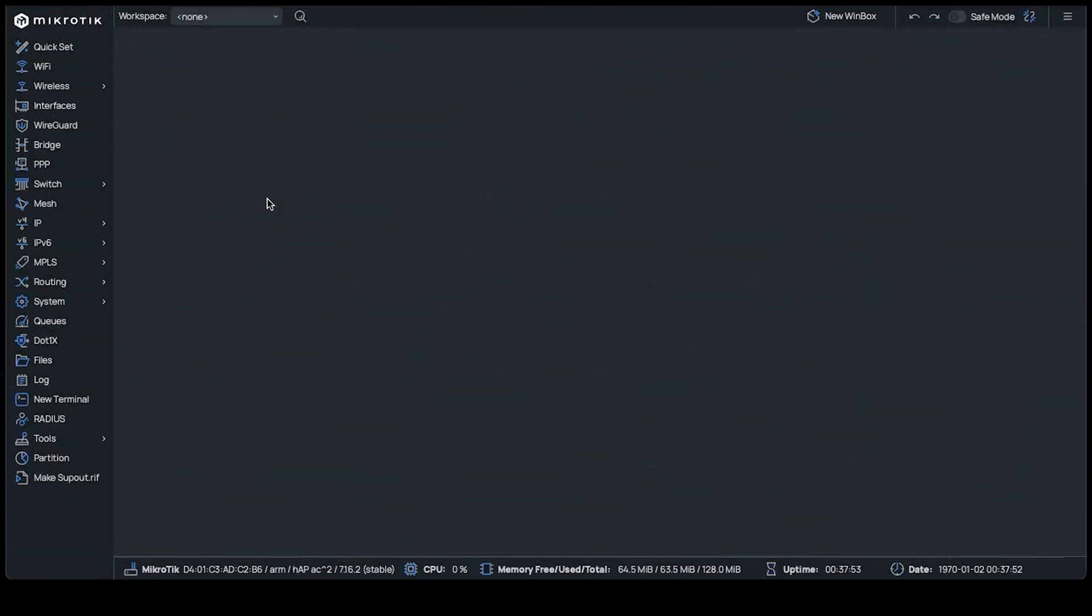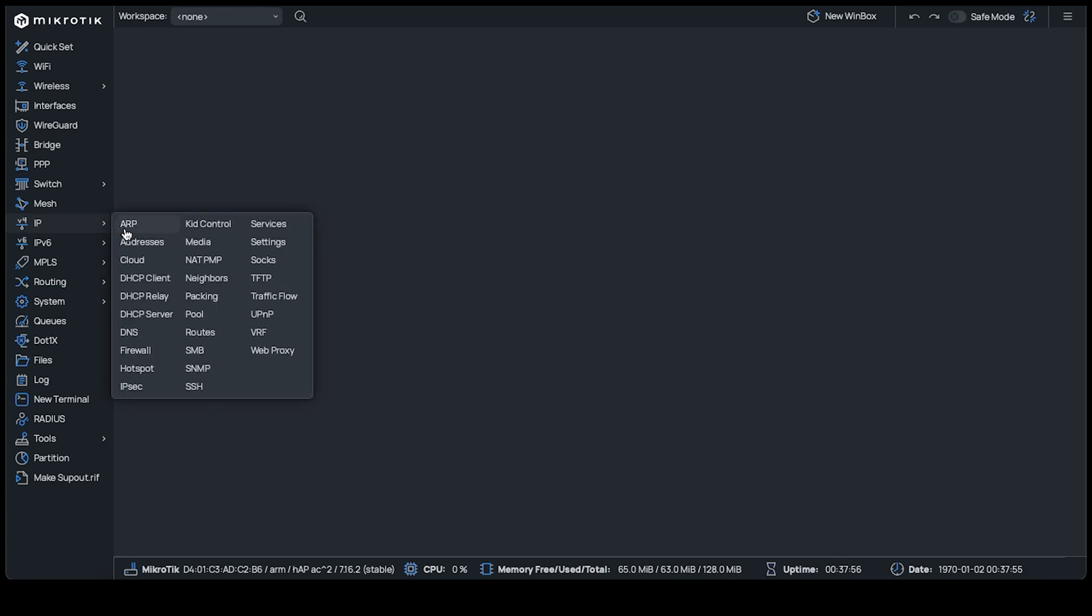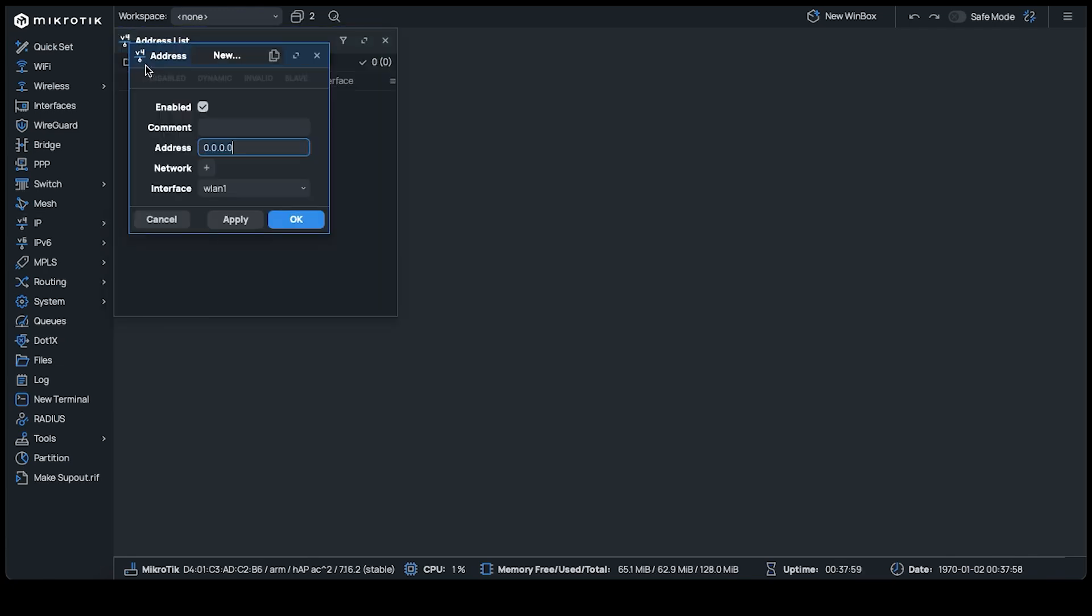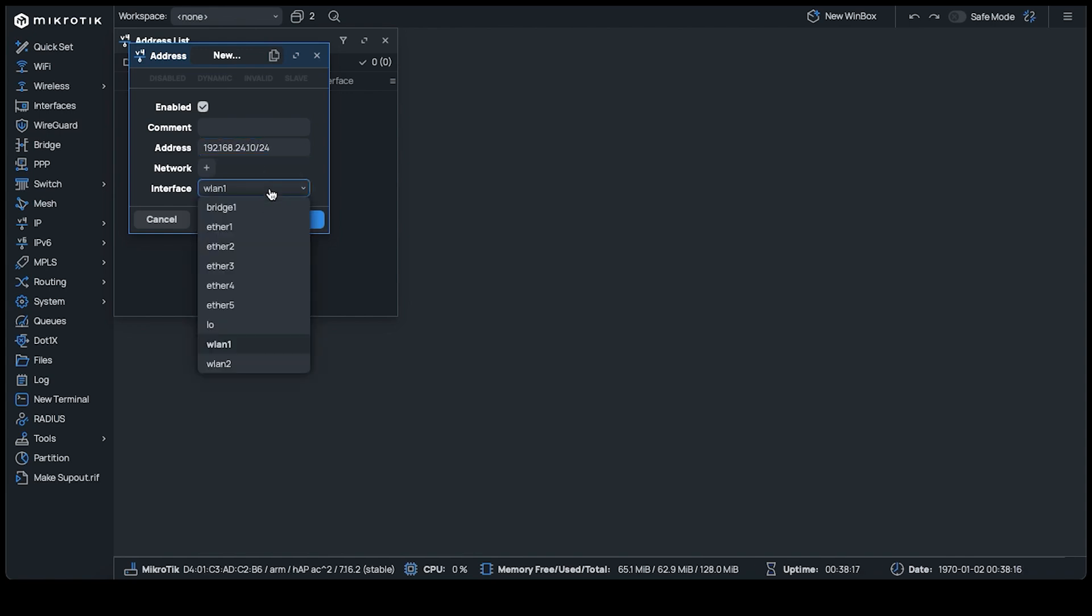To set a static IP, navigate to IP, addresses, and add one. In the address box, we'll use 192.168.24.10/24 since that's part of the range that our main network is handing out. Make sure to specify the subnet /24 so that the interface knows which network IP to use. Now select the bridge as the interface that this IP applies to and click OK.